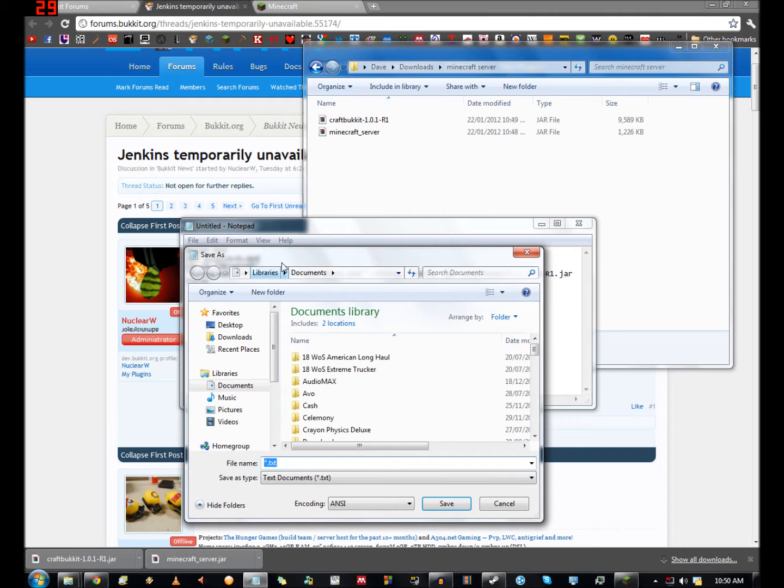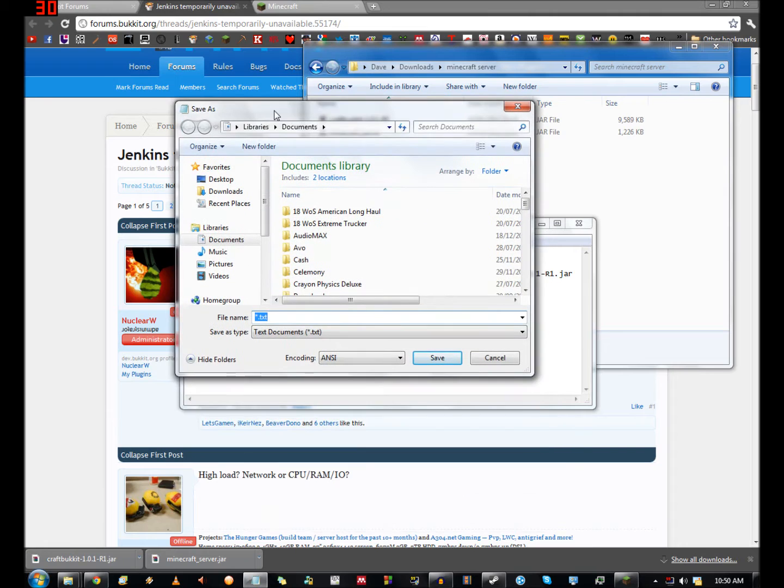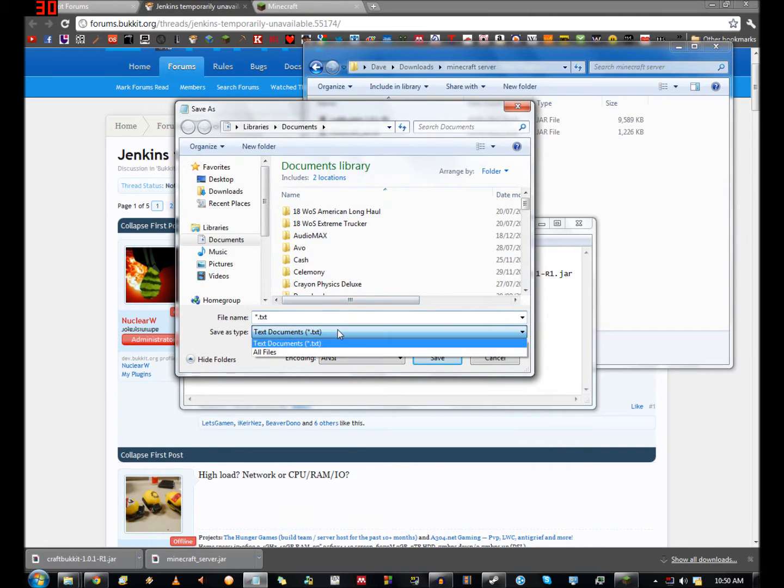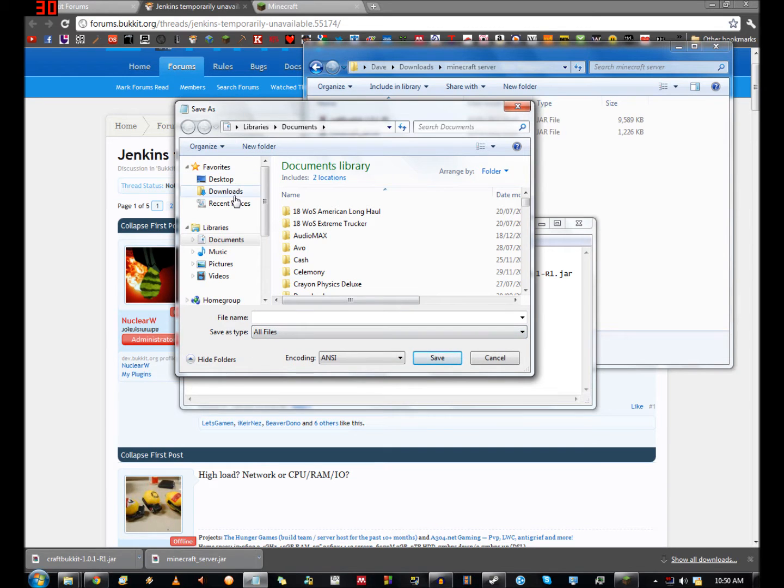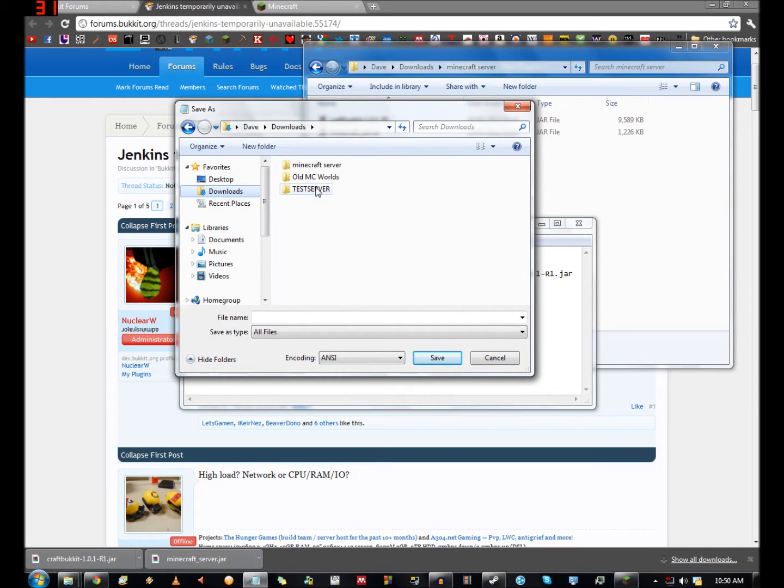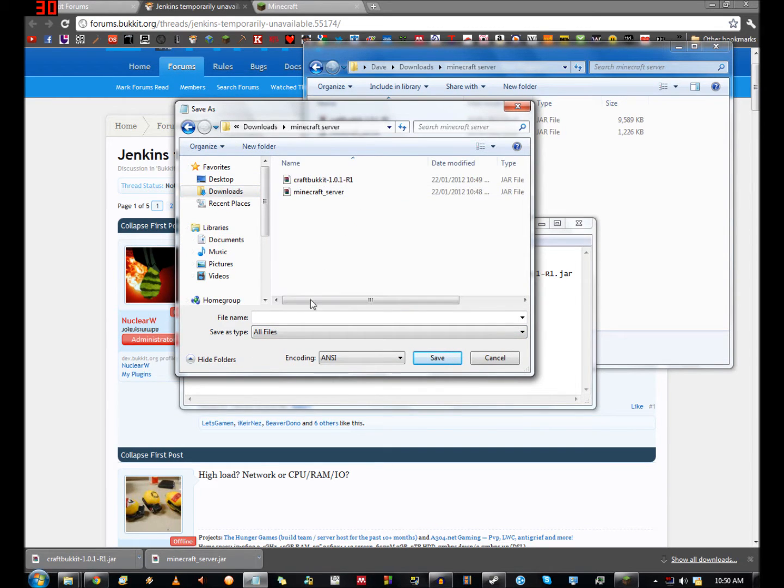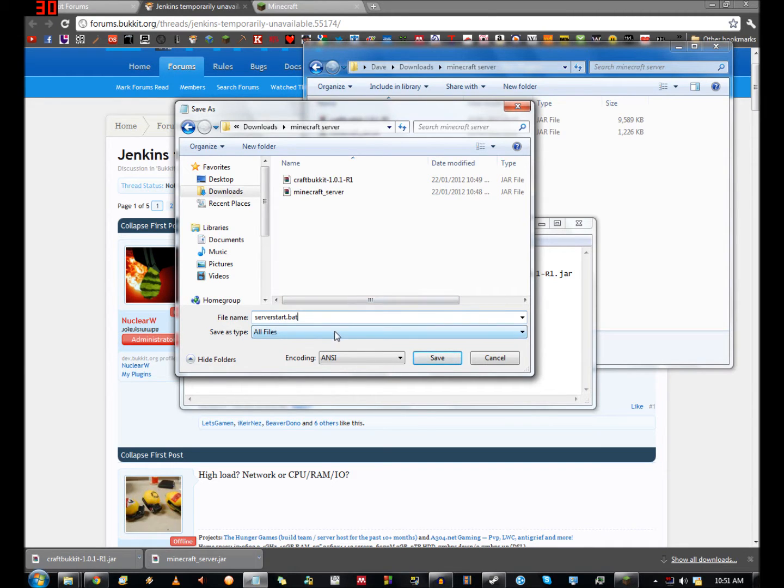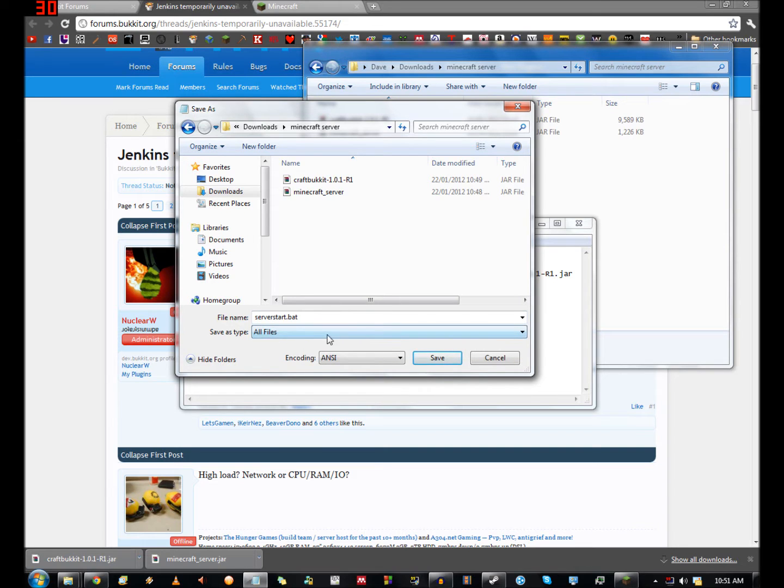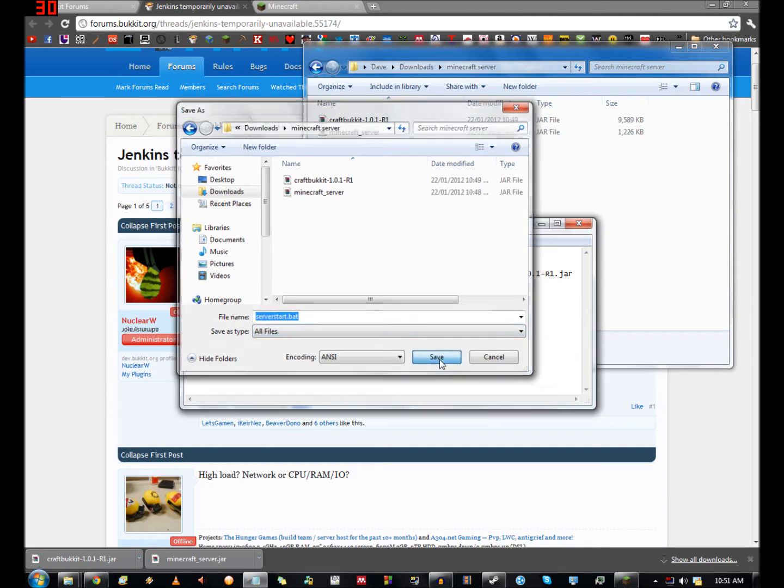Important step: you go to file, save as. What you want to do is make sure you click on all files down here. Save as type all files. You don't want to save as a text document. Find your minecraft server folder and then type whatever you want to call it. This is what's going to start your server, so I'm going to call it server start. And then you want to type .bat. That's the important part. Save this and there it is.